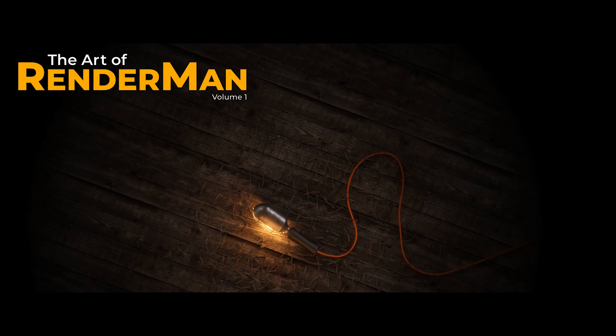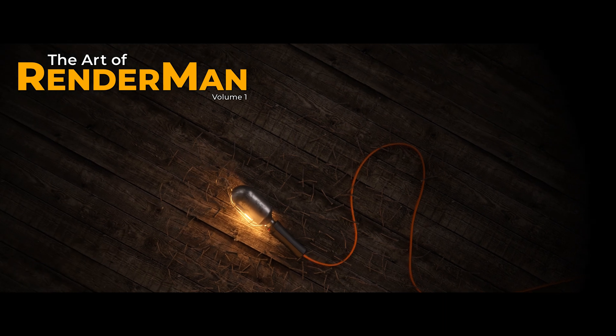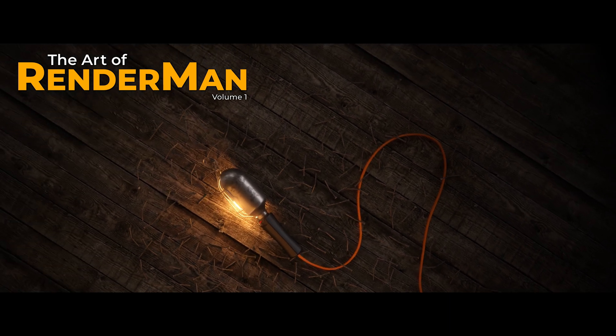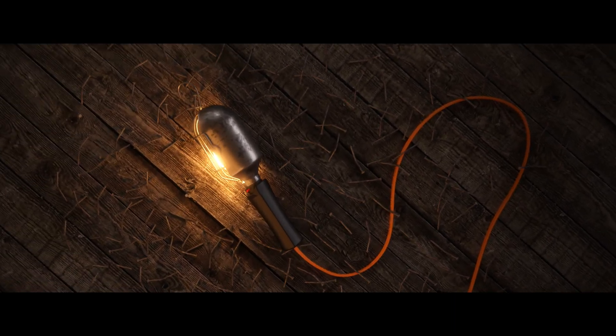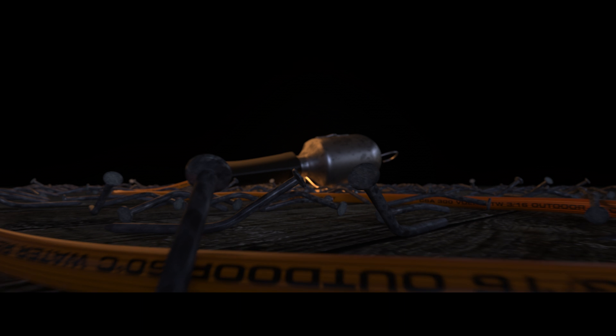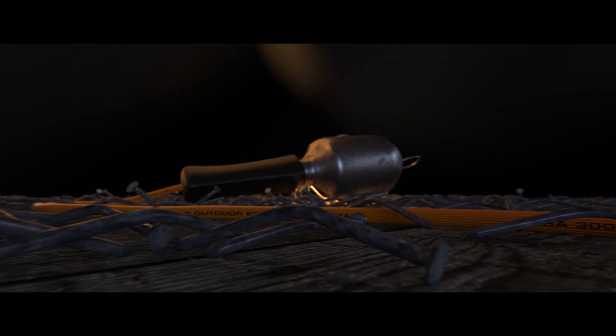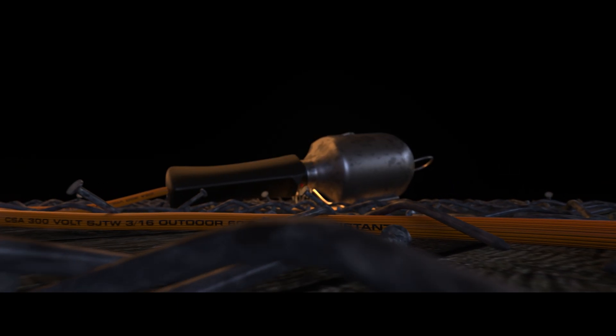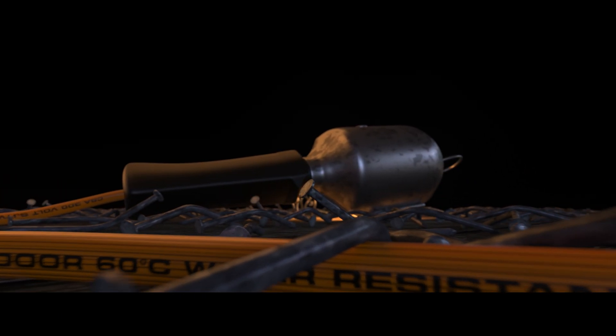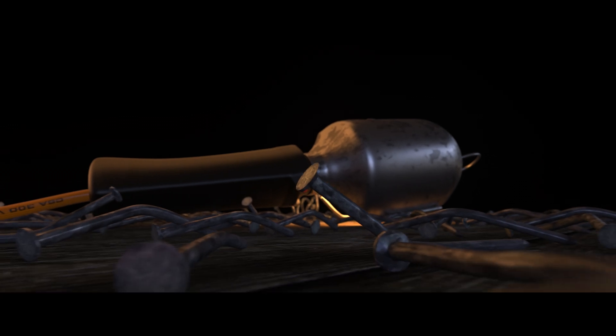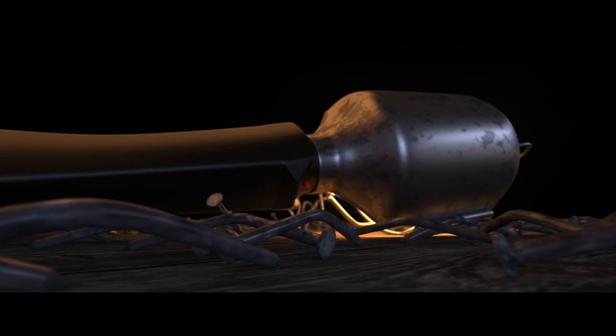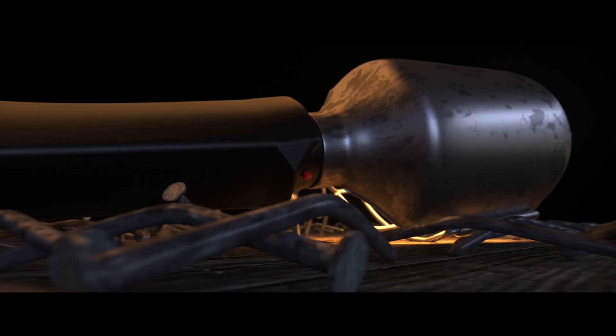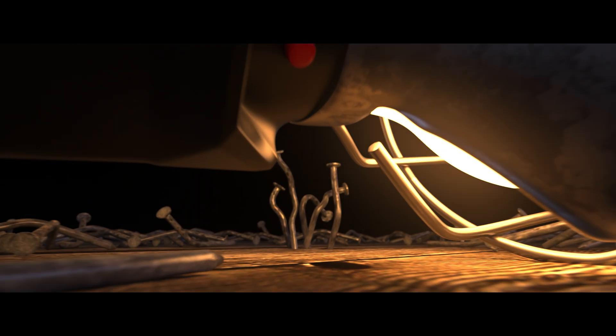Rusty Hazelden here and welcome to The Art of RenderMan Volume 1. In this video we're going to unlock the secrets of Pixar's RenderMan by creating an animation in Maya with photorealistic materials and dramatic lighting.